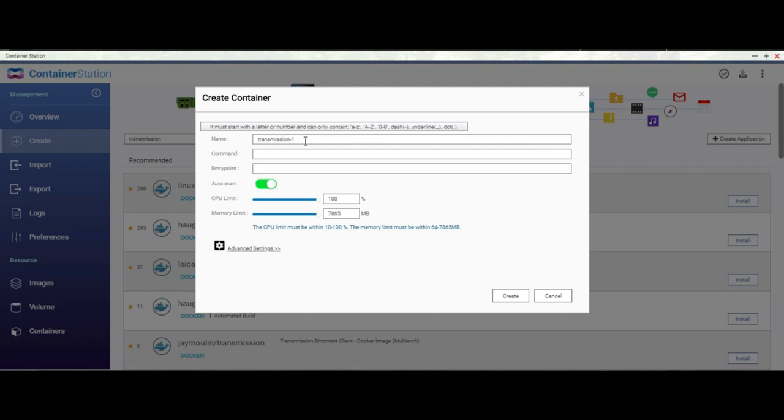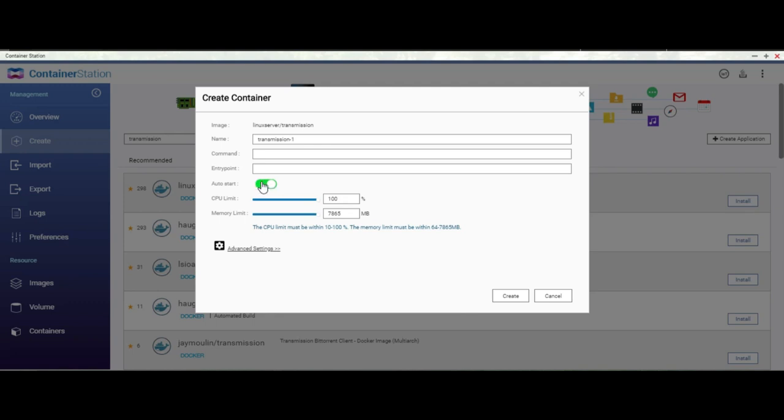Alright, give it a name. Forget about the command. Forget about the entry point. Leave auto-start on. What auto-start means is in case your host or your main QNAP shuts down and restarts, then this container will automatically restart as well, so you will not have to start Transmission every time you reboot your QNAP.